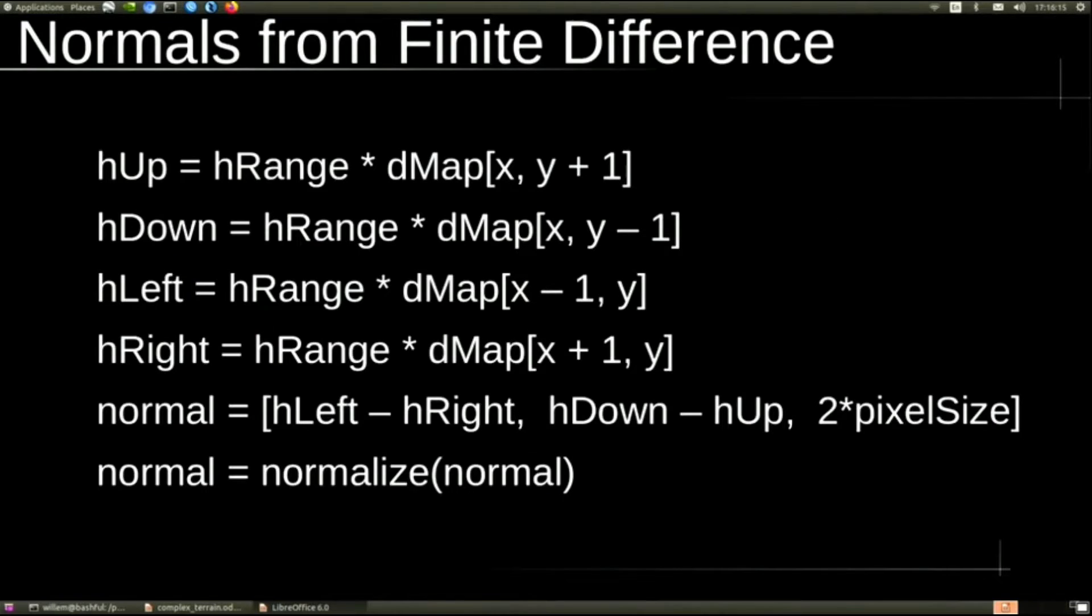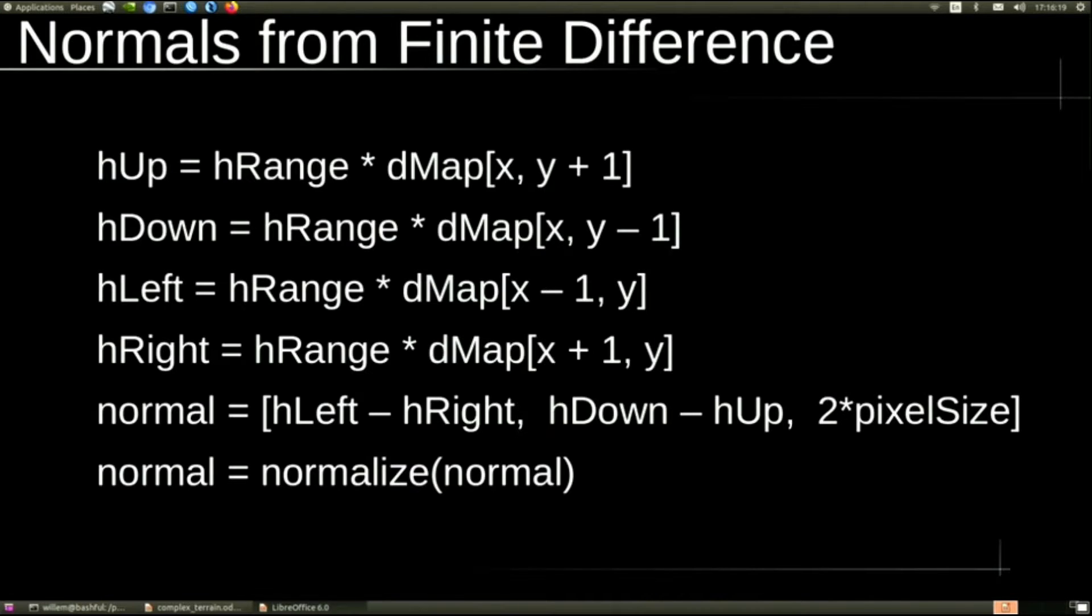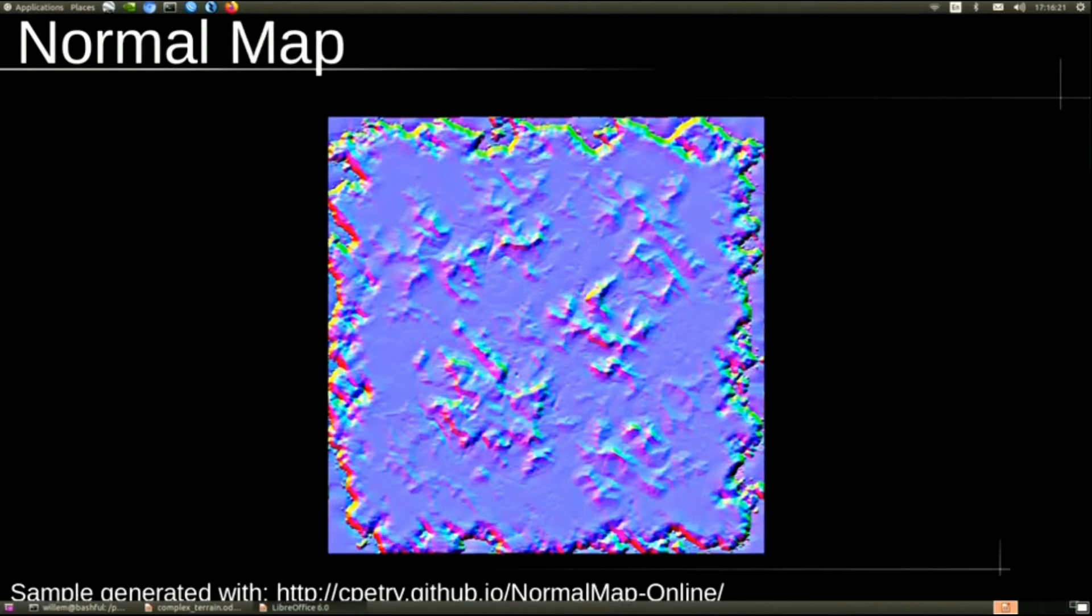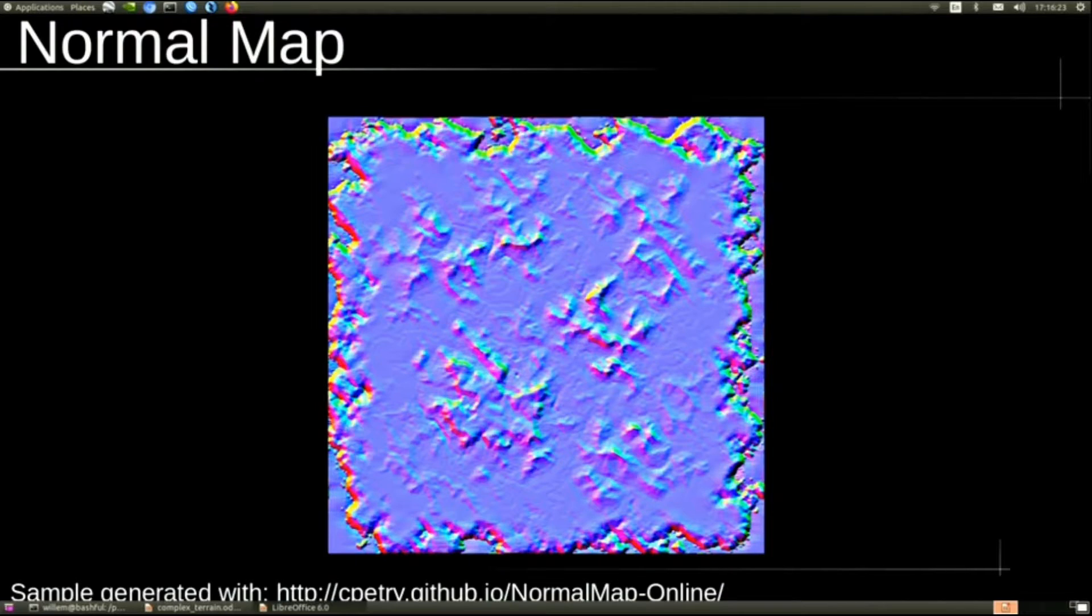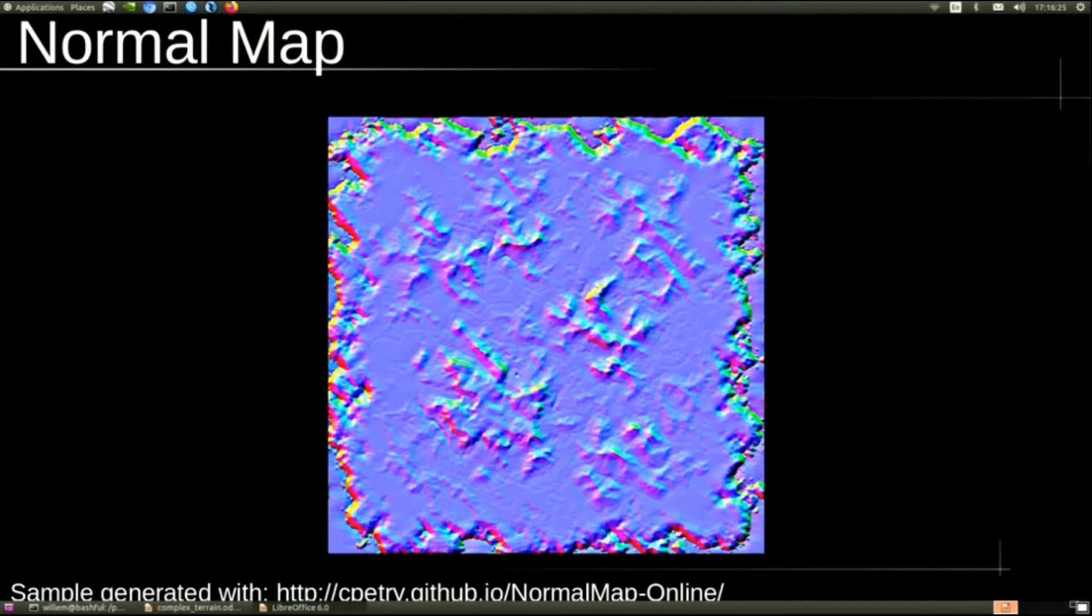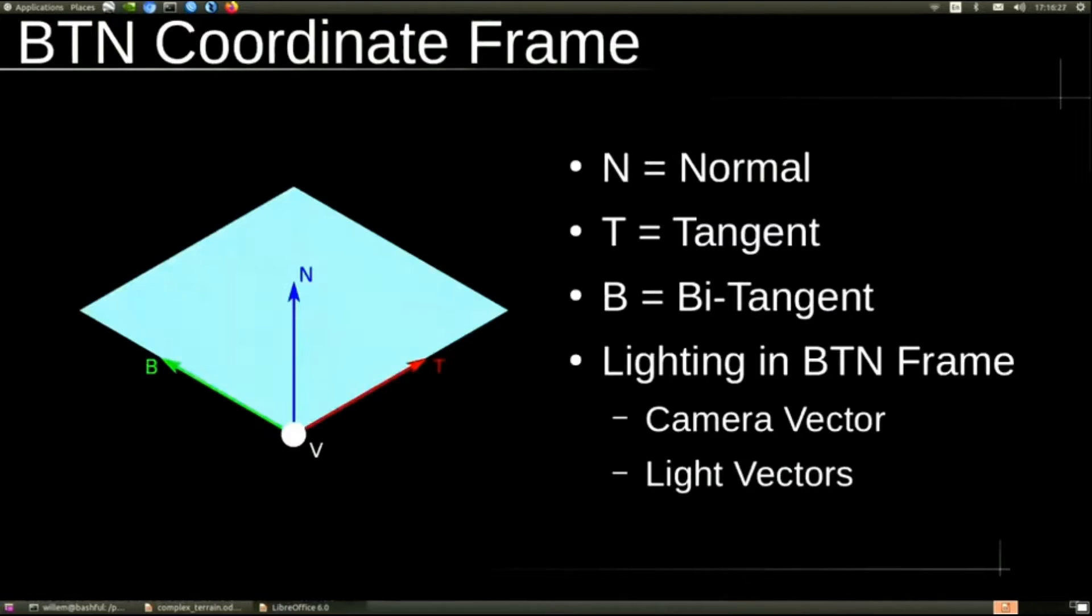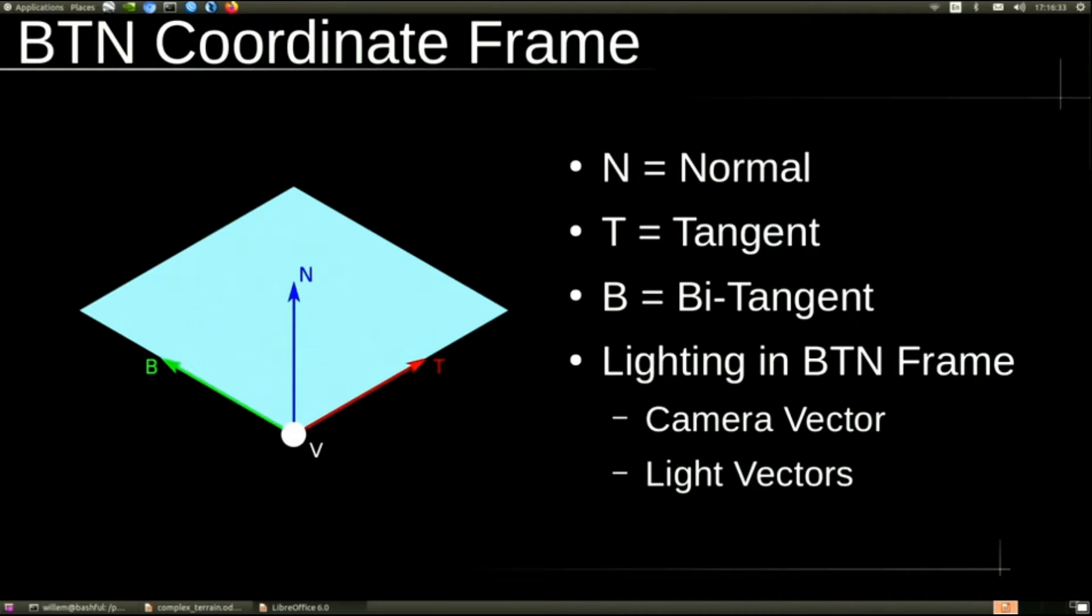But there's no lighting yet. That's because we don't have any normals. To deal with normals, we use finite differencing to generate a normal map, which we'll then use to look up the normals for lighting. However, the normal map is going to be related to the surface, so we need a coordinate frame in the surface.